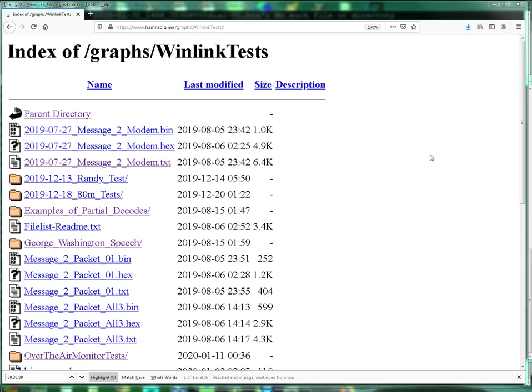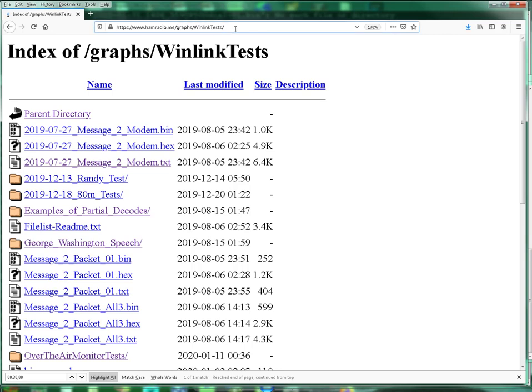It's been a mix, but I've been talking to people on qrzed.com and I have been putting all my test results here on hamradio.me graphs Winlink tests. The URL will be in the description below.